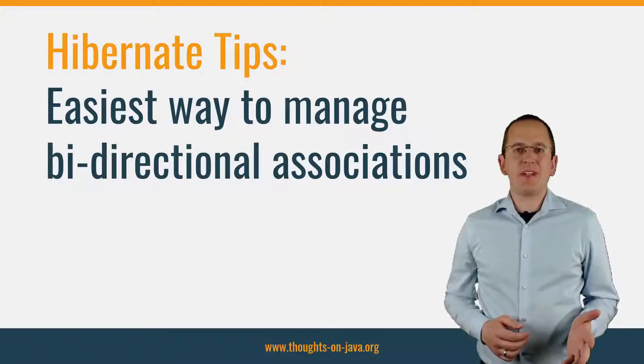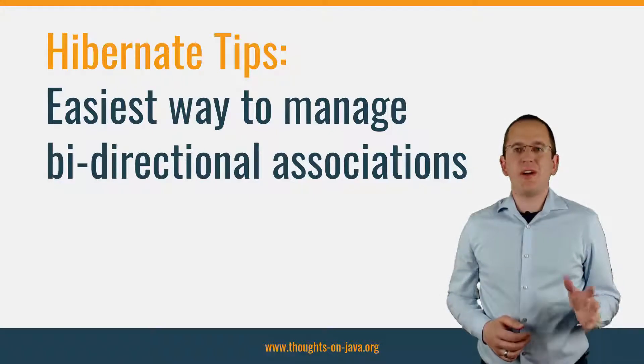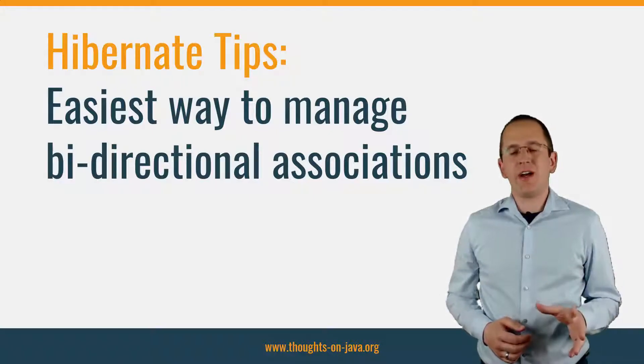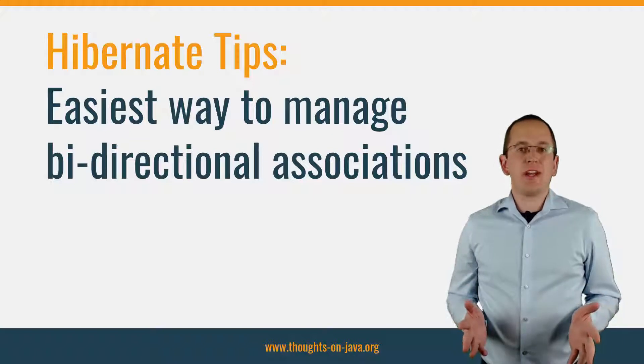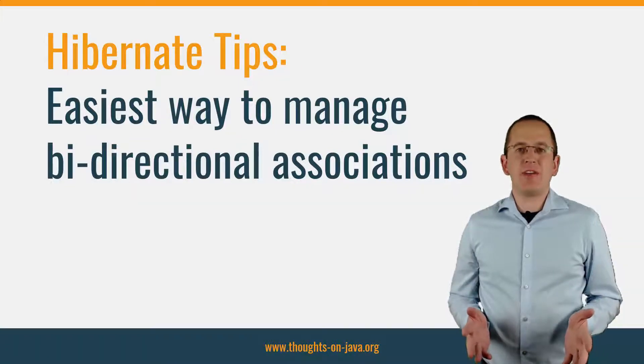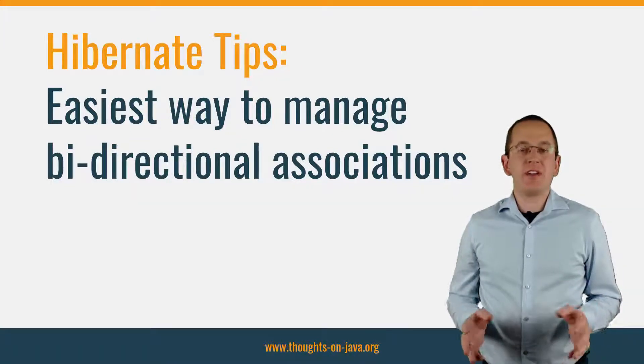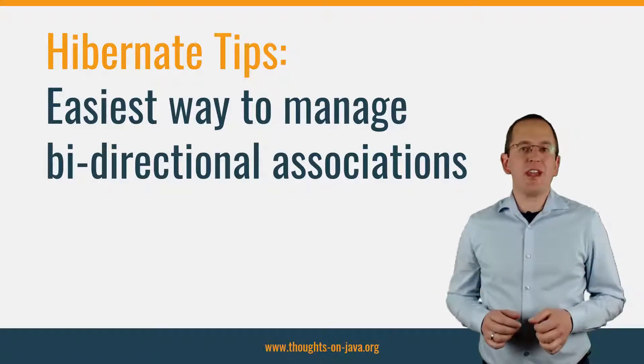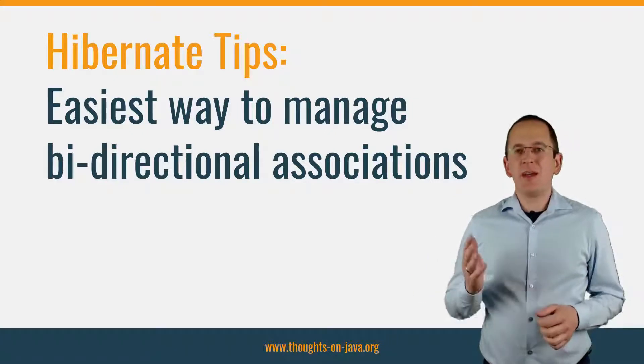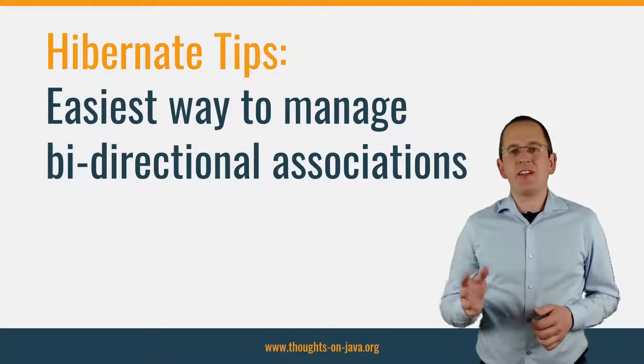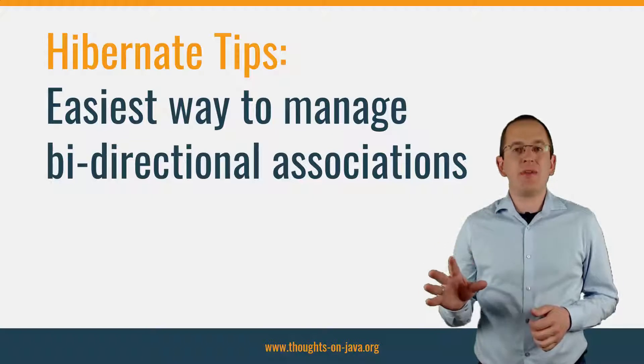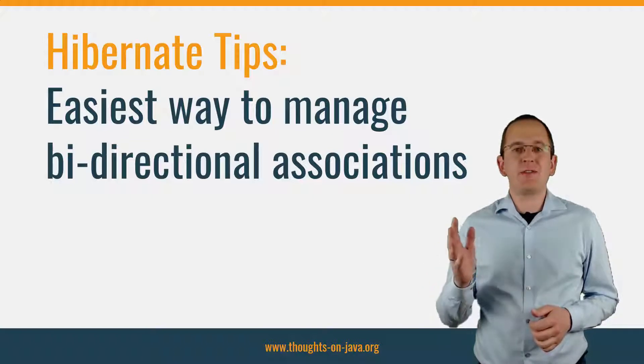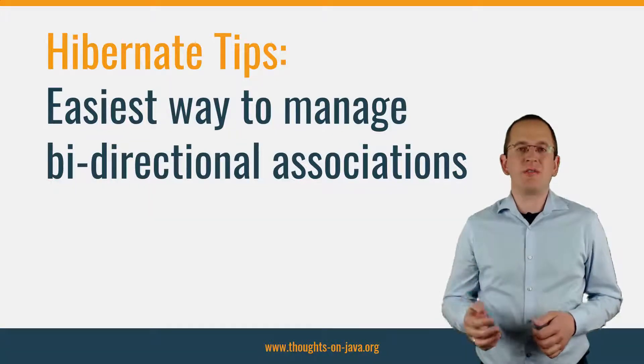Hi, I'm Torben Janssen from thoughtsonjava.org with a new Hibernate Tip. Today, I will answer a common Hibernate question about the management of bi-directional associations. But before we discuss it in detail, please subscribe and hit the bell icon to get notified for new videos.